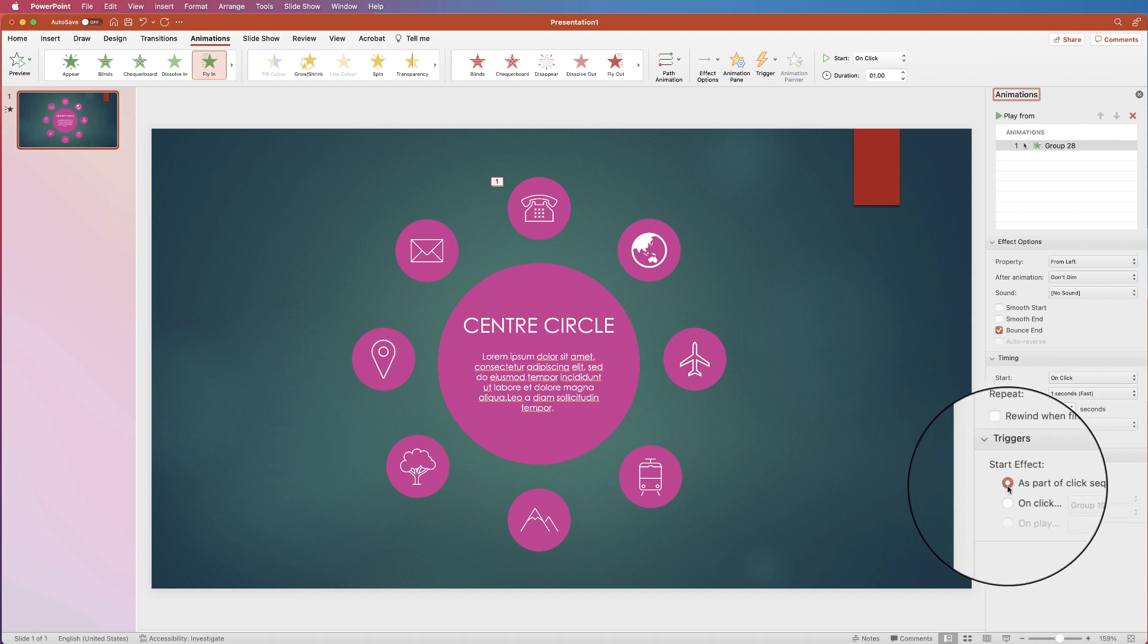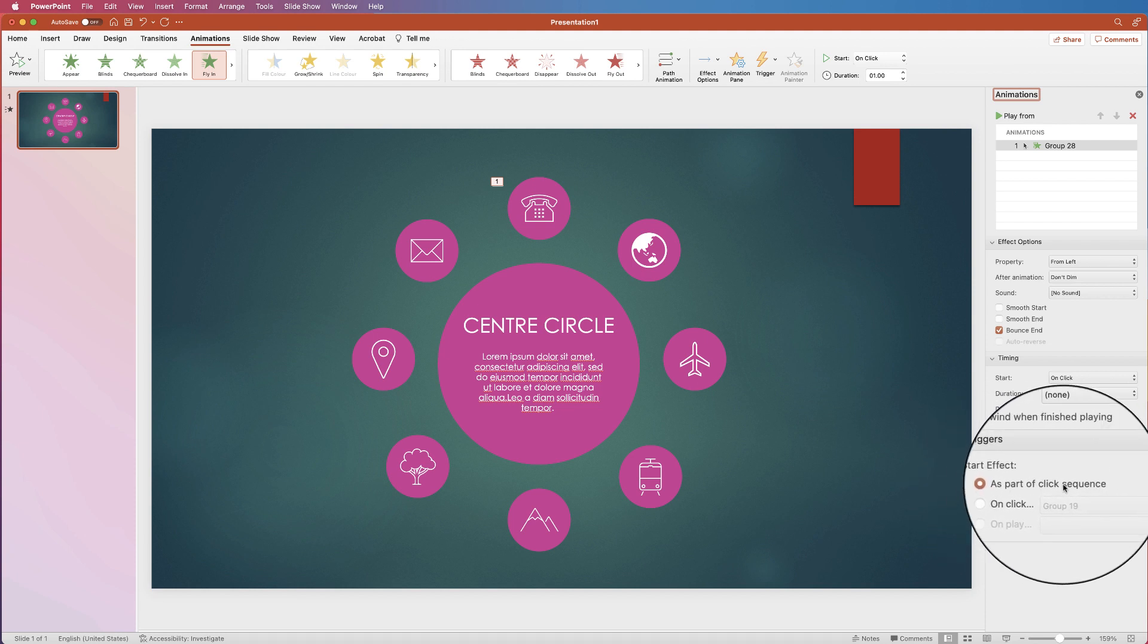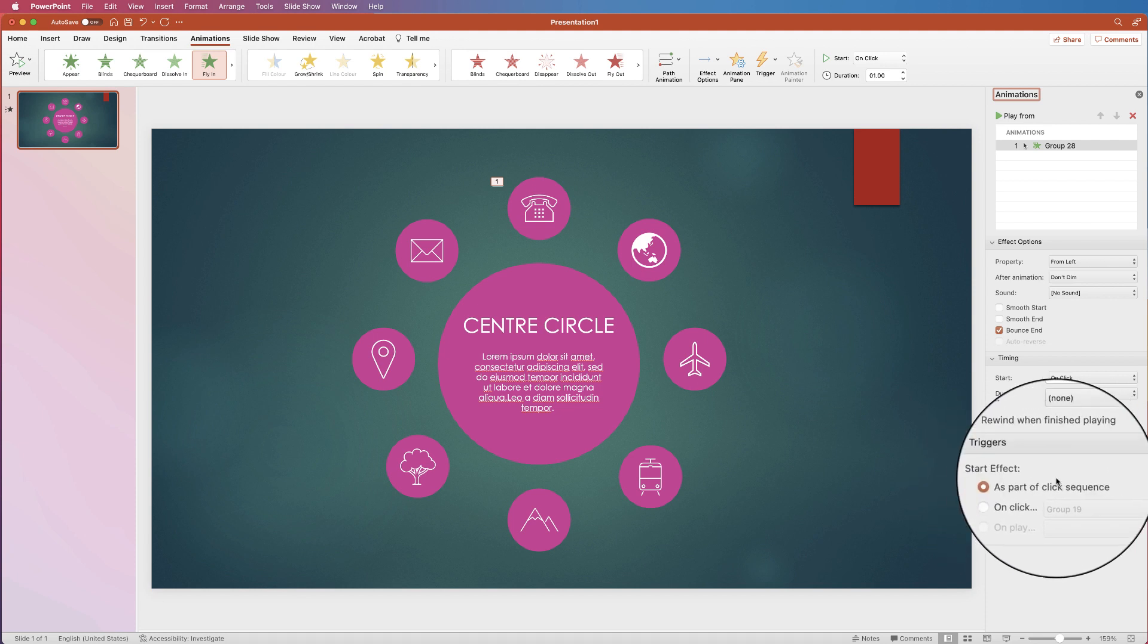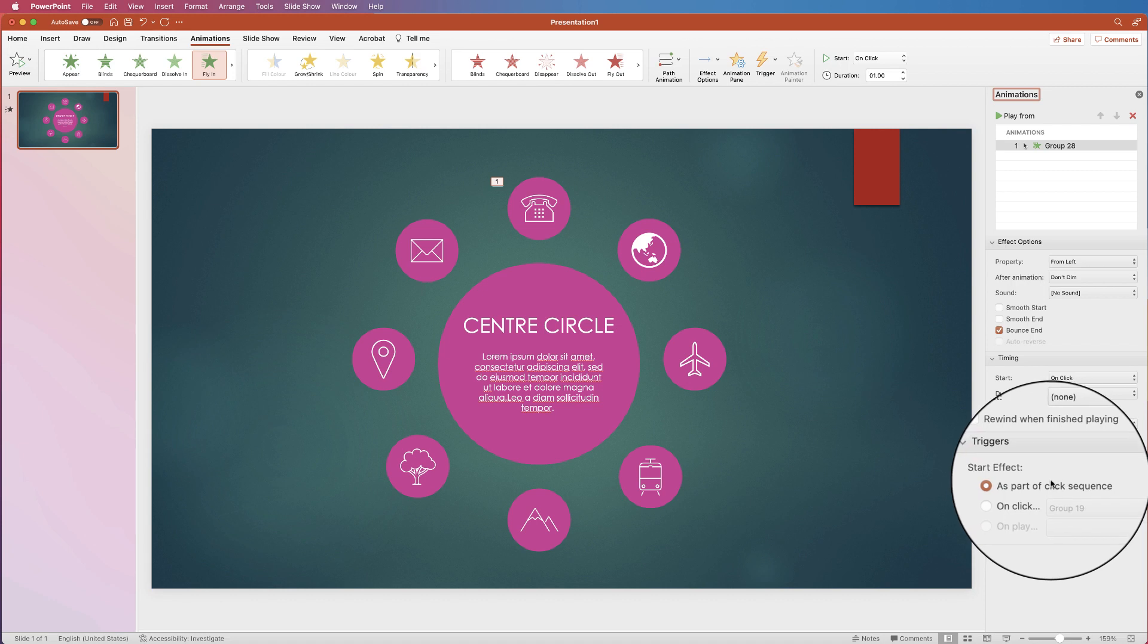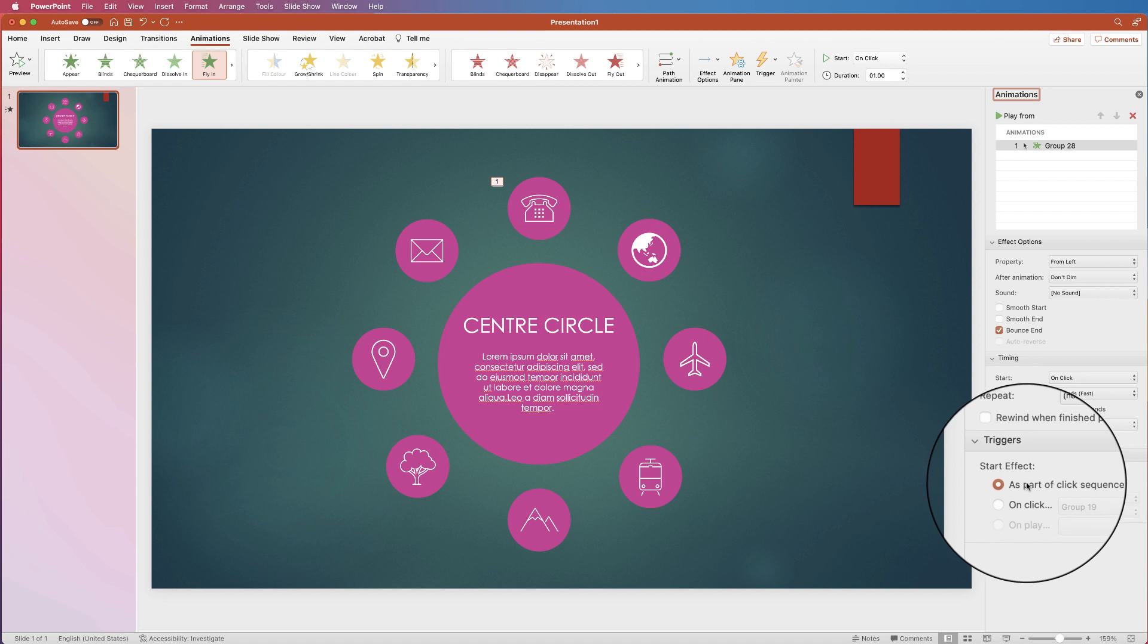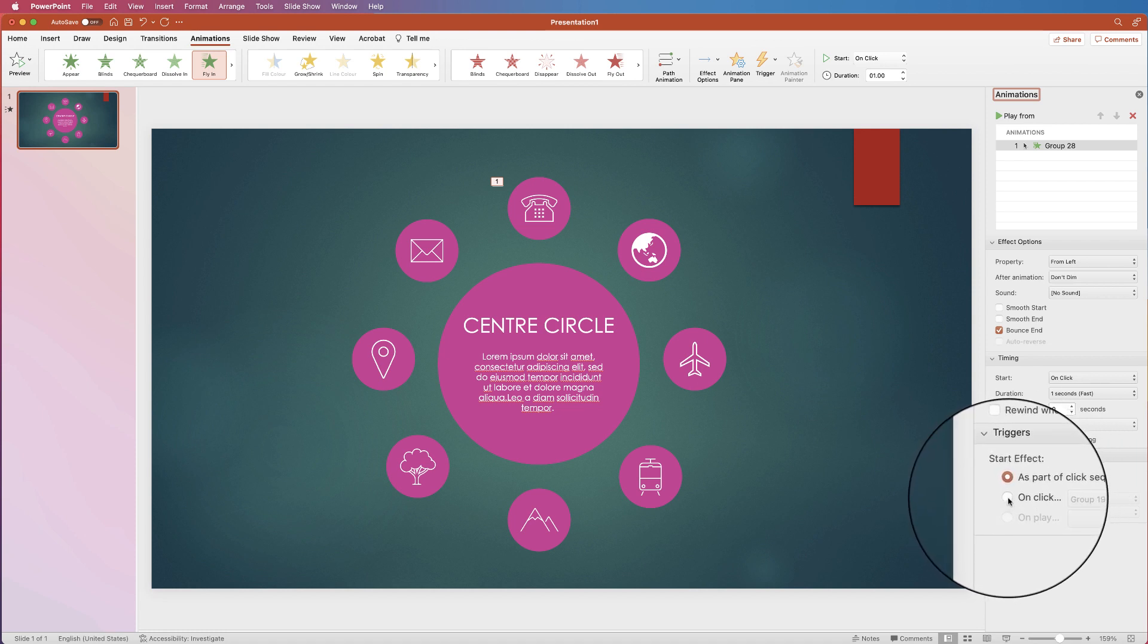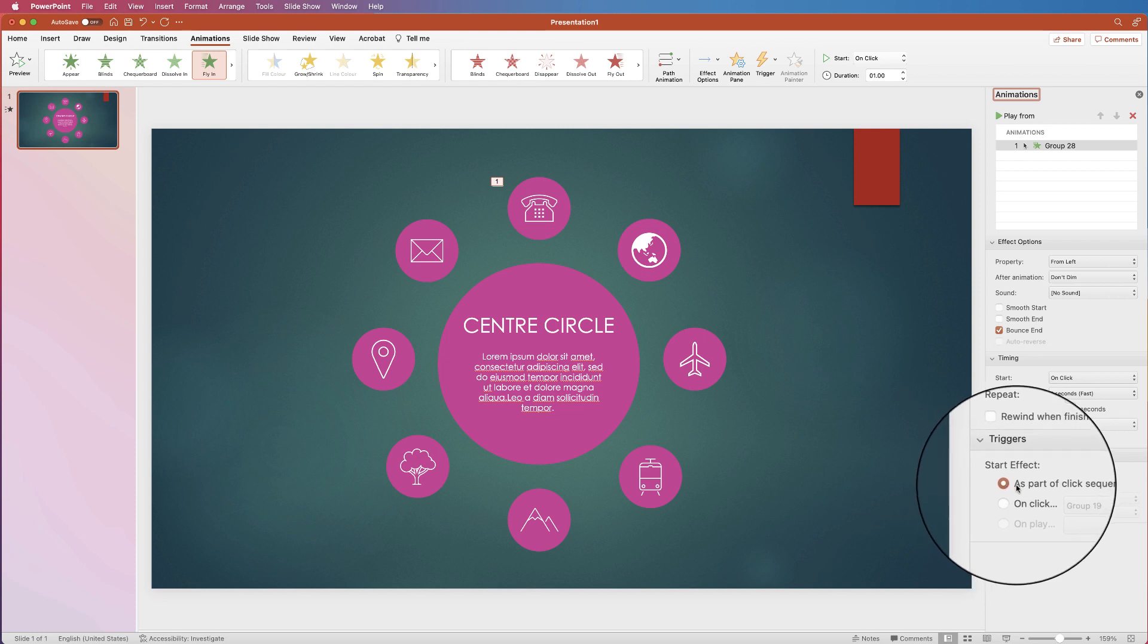So you can set it so it is part of a click sequence. So you click once and then each individual circle will come into your PowerPoint presentation perfectly timed one after the other. Or you can select on click which means that each circle will only appear when you click the mouse. So I'm going to leave it as part of a click sequence